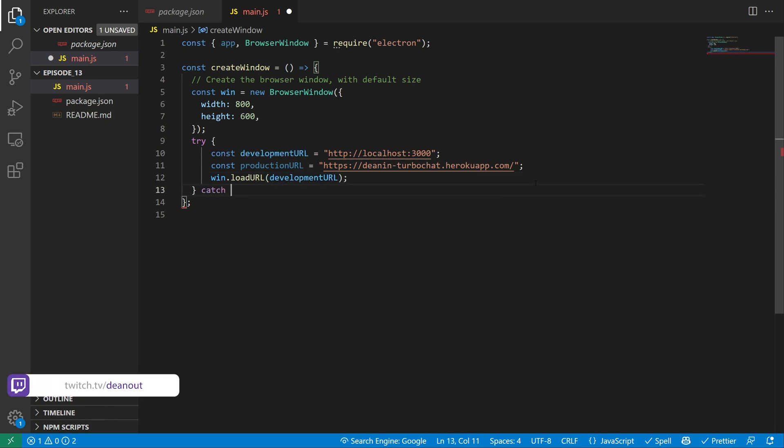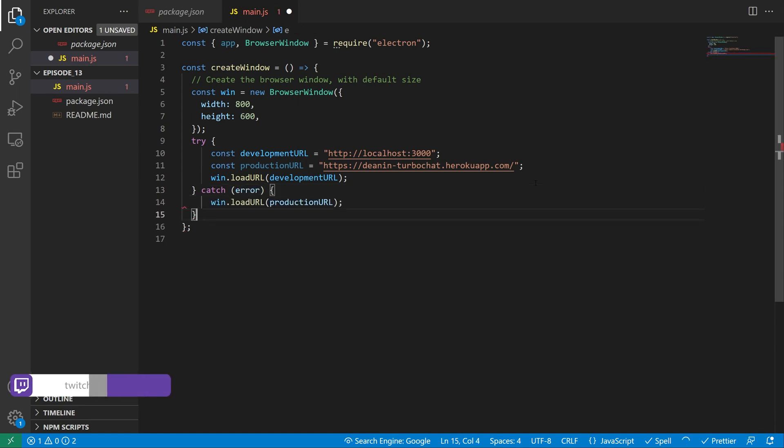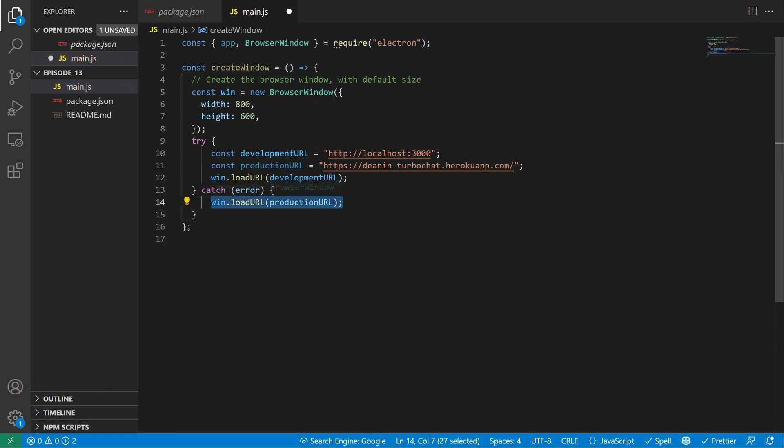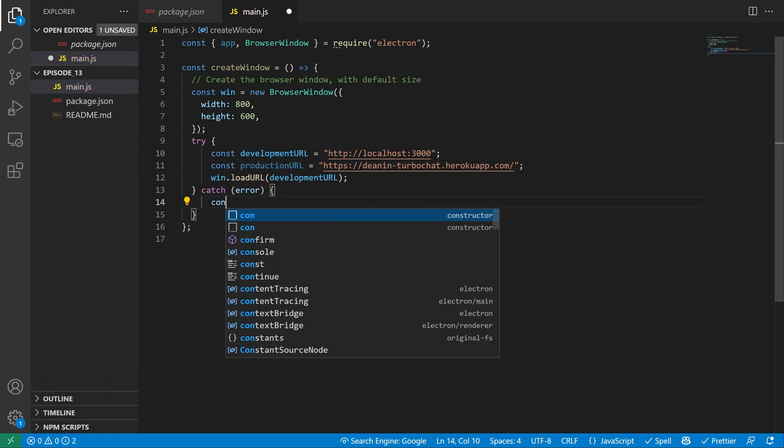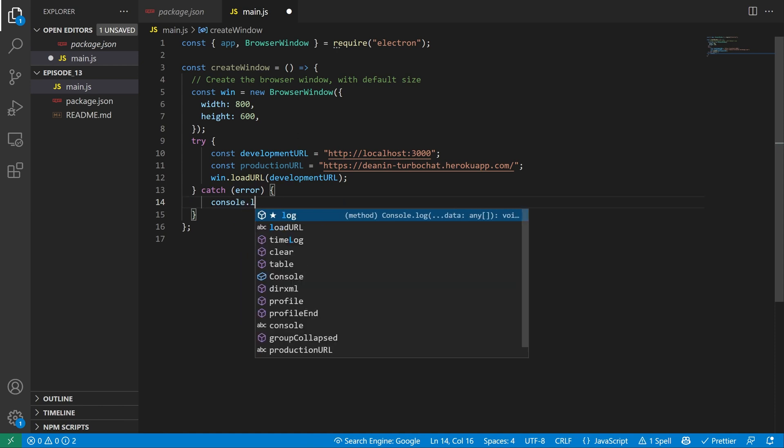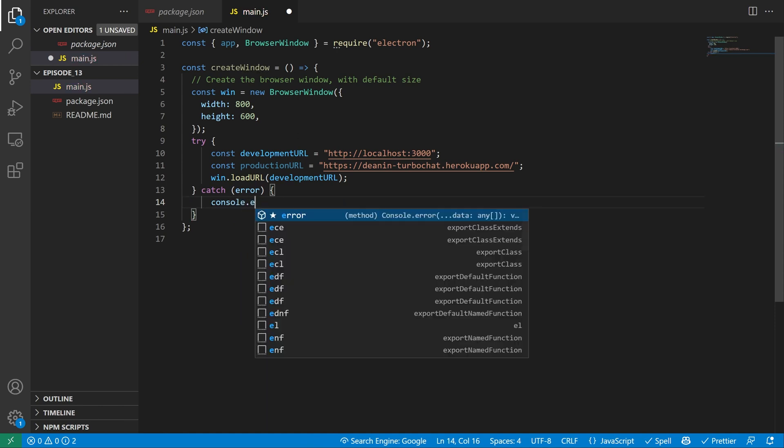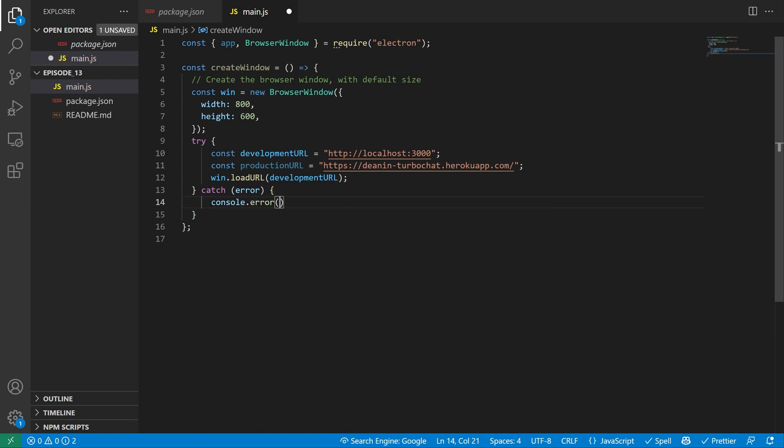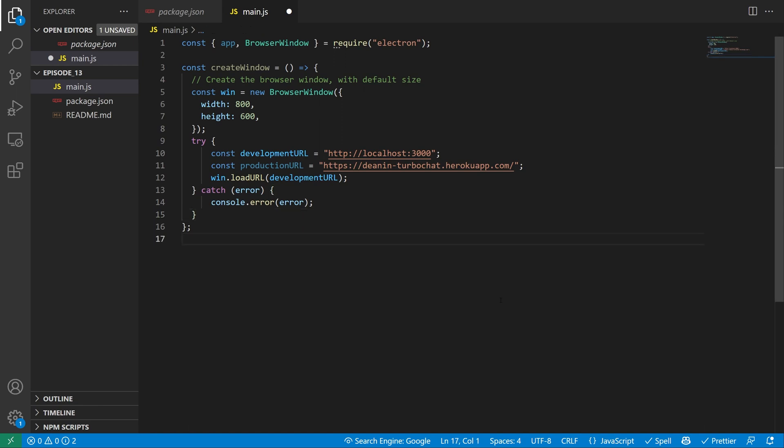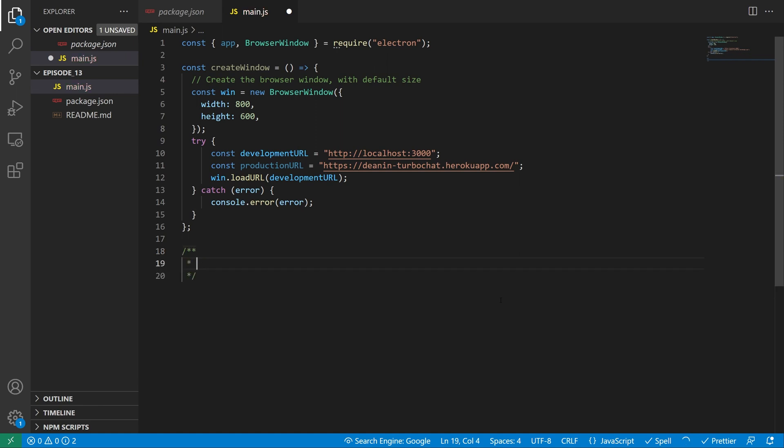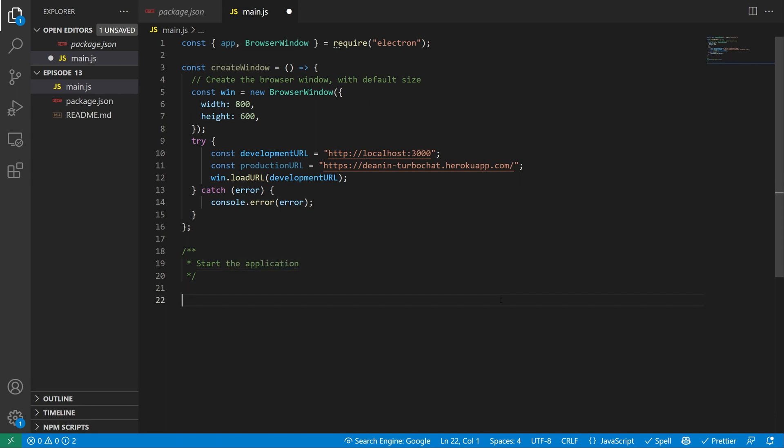If we get an error, we'll catch it. And then we'll just go ahead and we'll console.error the error. That's it for creating the browser window. We now need to actually start the application. Create a comment that just says start the application. And then we'll create a function that just says app.whenready. It's going to call a function called create window.